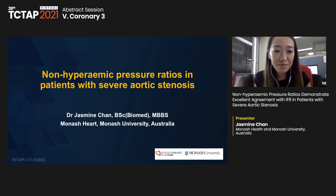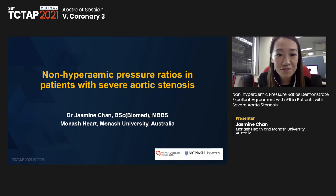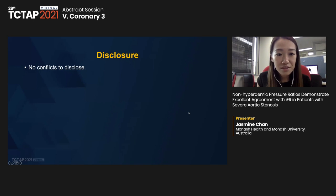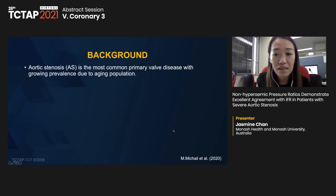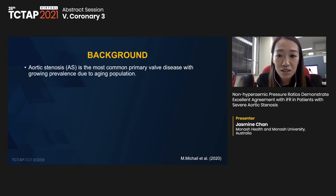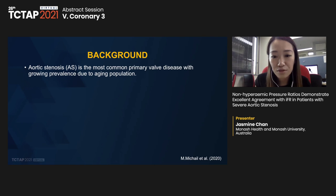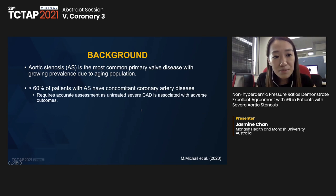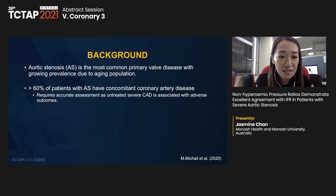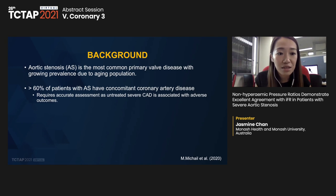My name is Jasmine Chan representing Monash Health at Monash University in Australia. I'll be presenting on non-hyperemic pressure ratios in patients with severe aortic stenosis. I have no conflicts to disclose. Aortic stenosis is the most common primary valve disease with growing prevalence due to an aging population. Severe aortic stenosis is associated with significant morbidity and mortality. The definitive treatments are surgical aortic valve replacement or transcatheter valve replacement. More than 60% of patients with AS have concomitant coronary artery disease, making assessment of coronary lesions crucial.